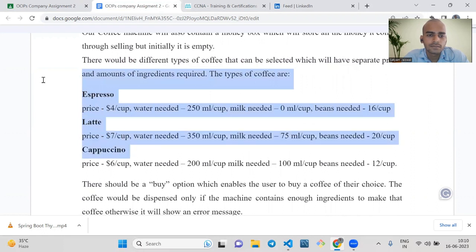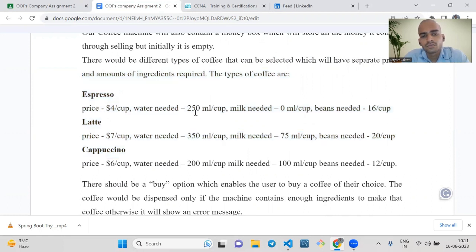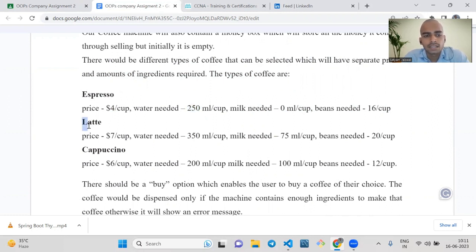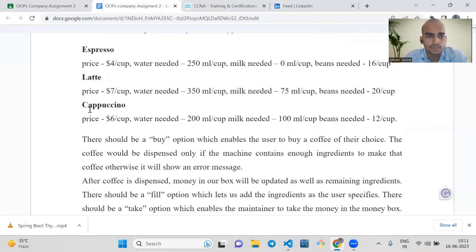Here the data is given: for espresso the coffee price should be $4 per cup, water needed 250 ml per cup, milk needed 0 ml per cup, and beans needed 16 per cup. For latte the price is $7 per cup, water needed 350 ml per cup, milk needed 75 ml per cup, and beans needed 20 per cup. For cappuccino the price is $6 per cup and water needed is 200 ml per cup.